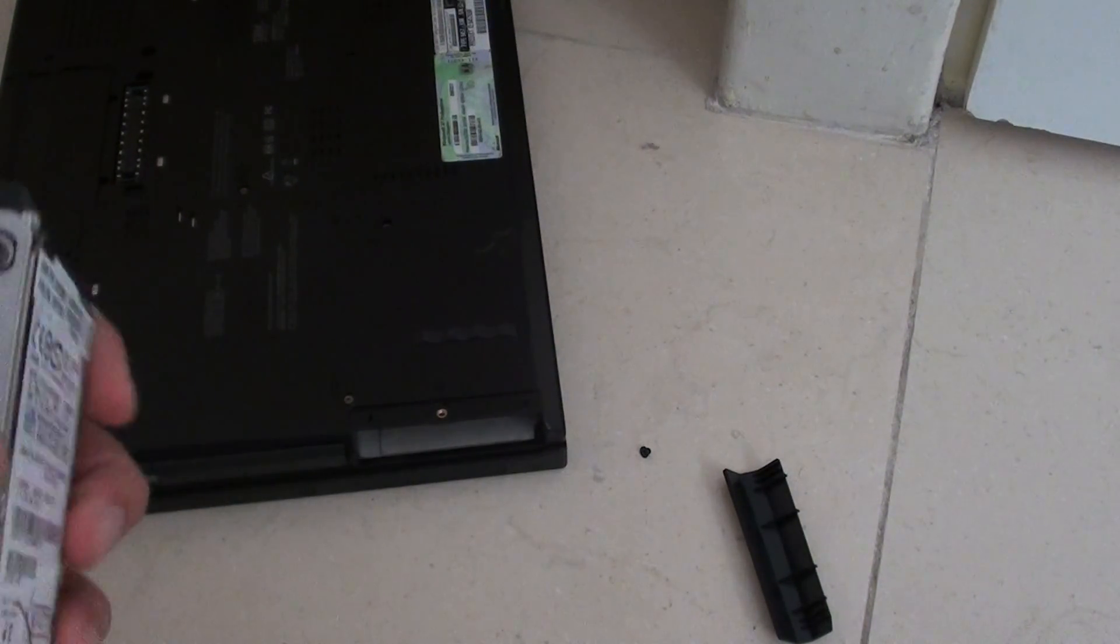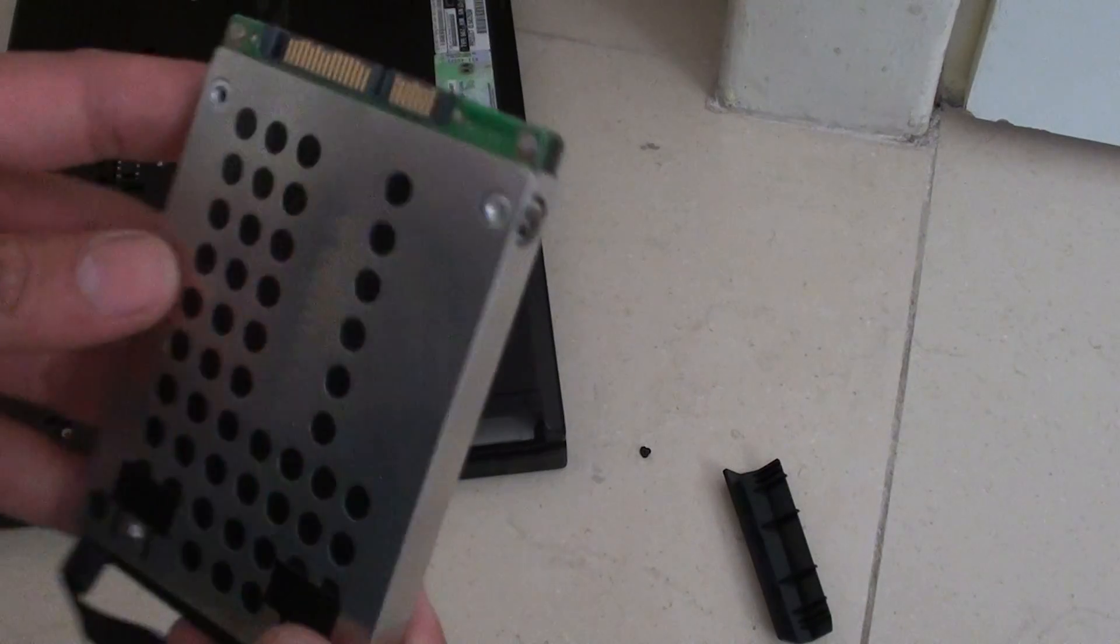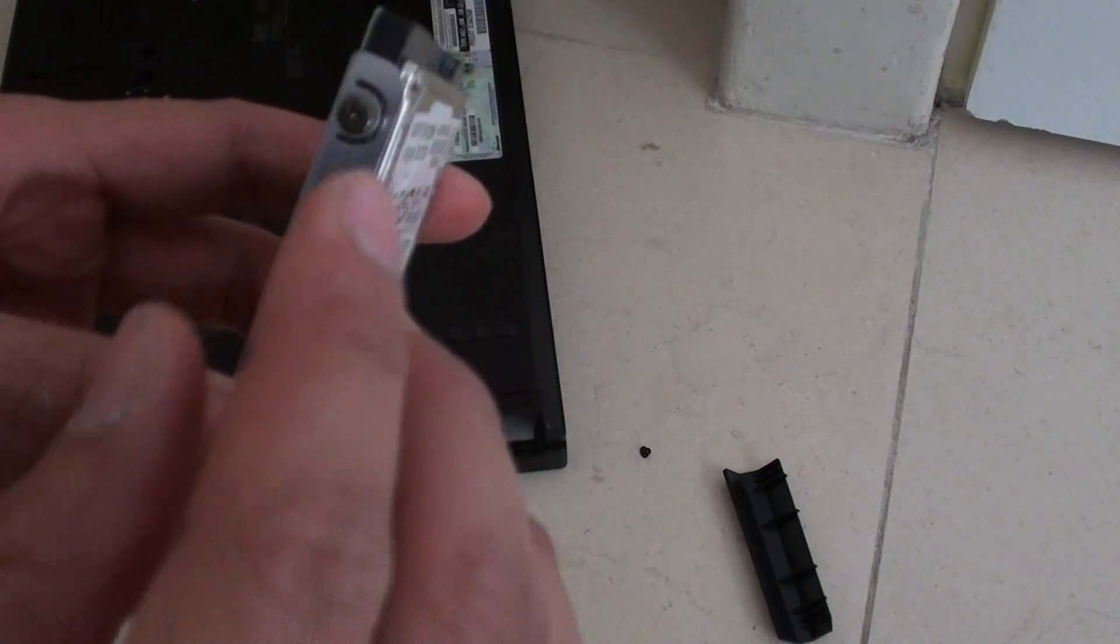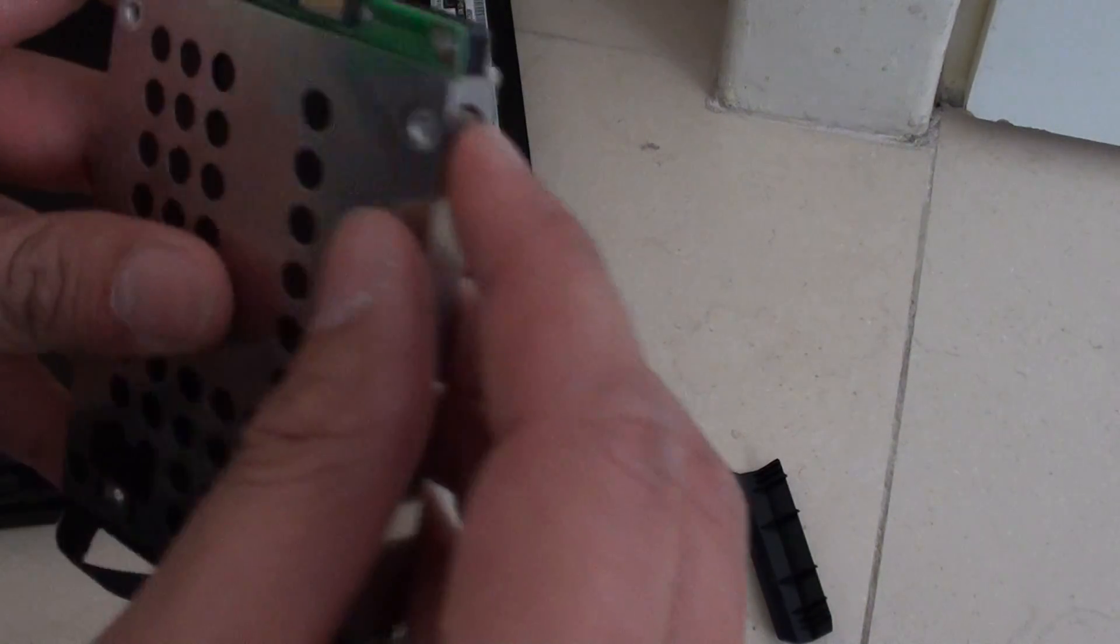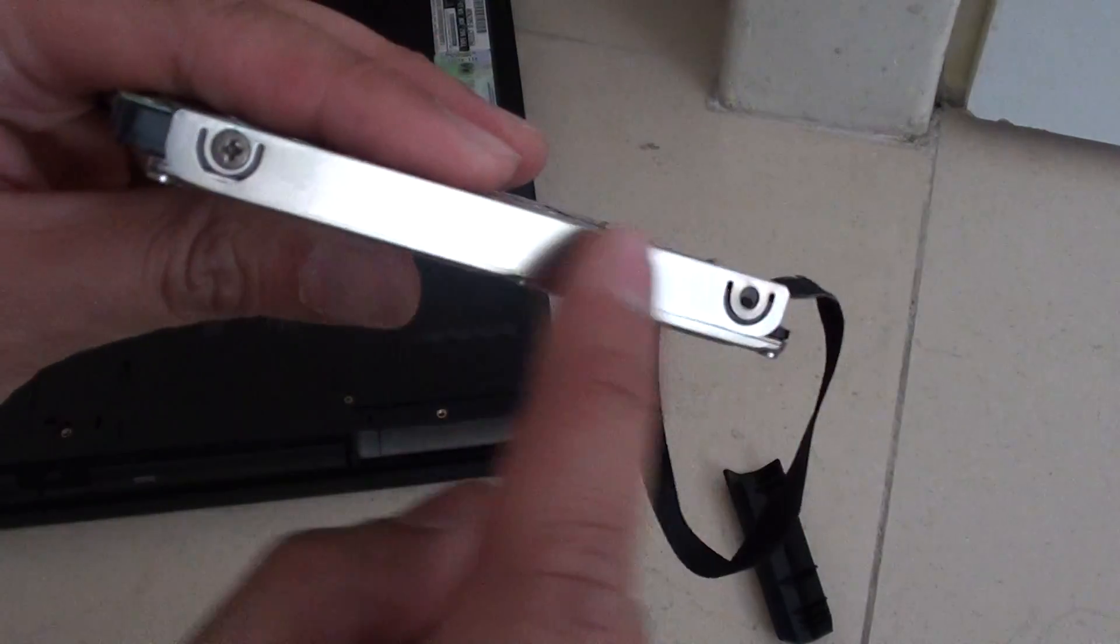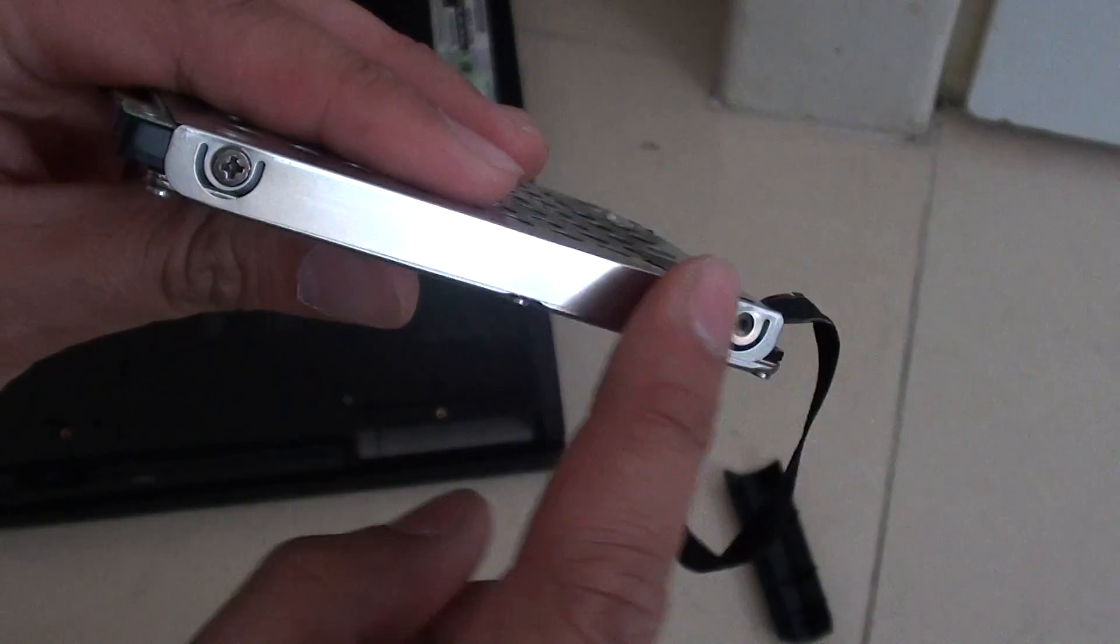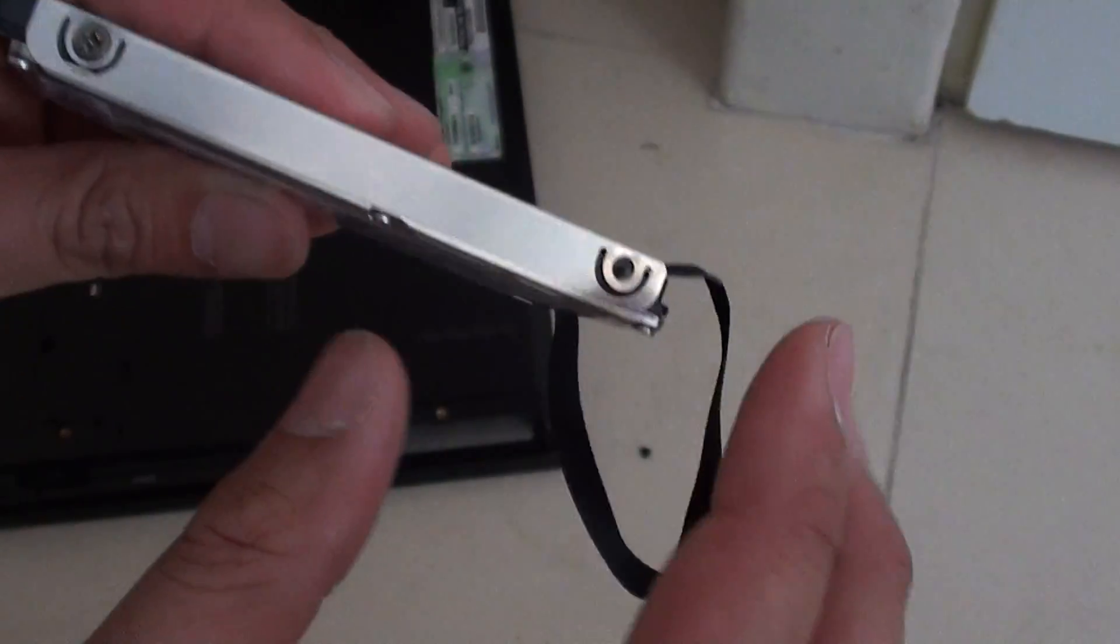Once the hard drive is removed, you need to unscrew this bit here. We need to remove the caddy.